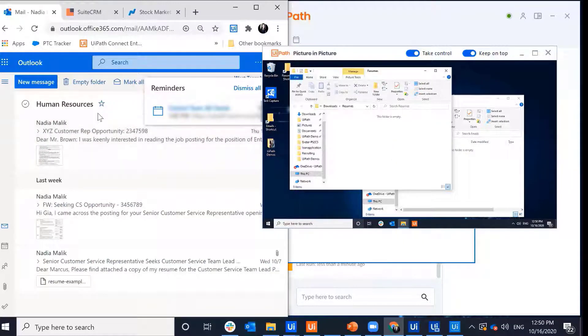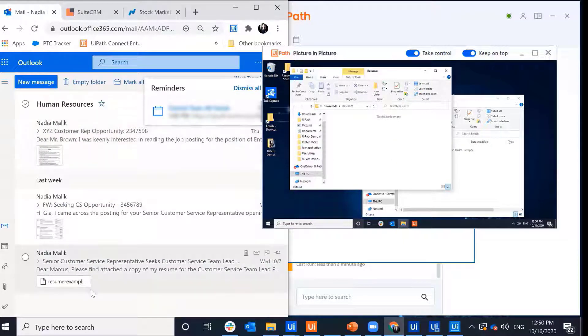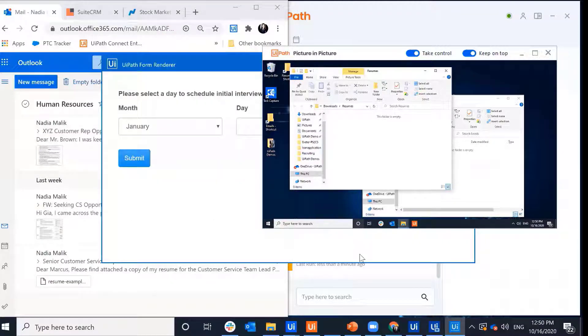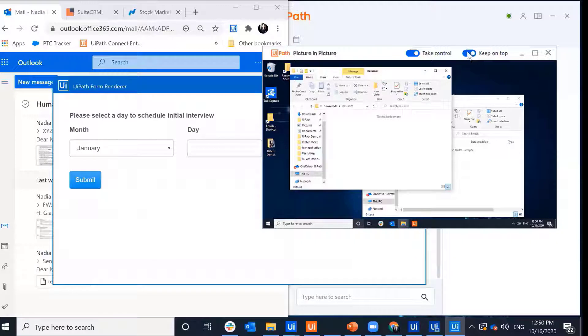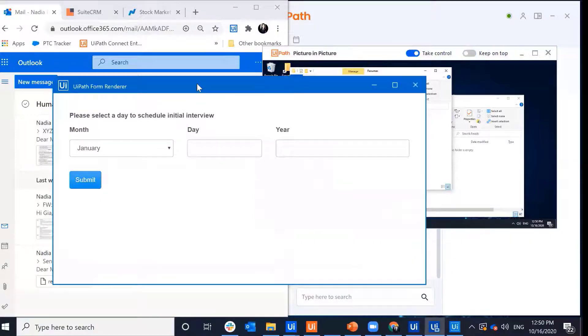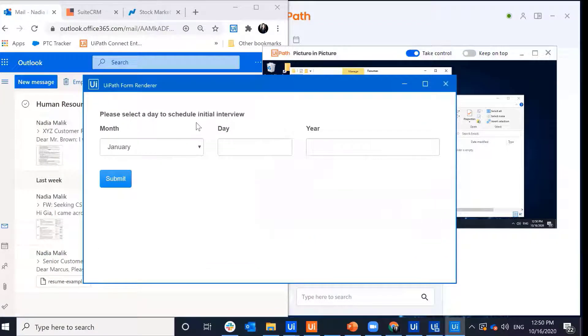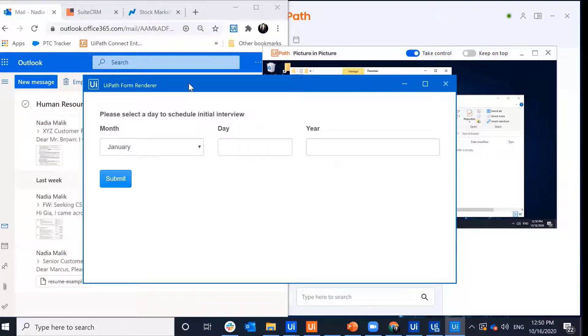It's reading the candidate details and marking them as unread. And I see in my main session now, the robot has prompted me to select a date to schedule the initial interview. So I'll check my calendar for my availability.